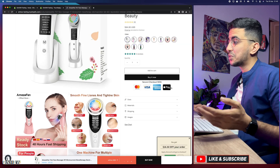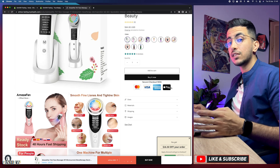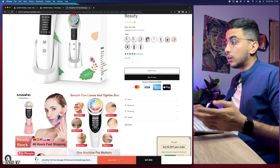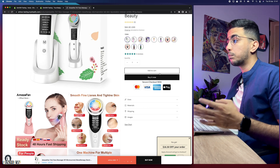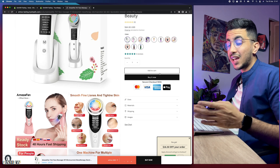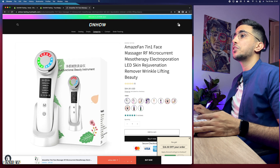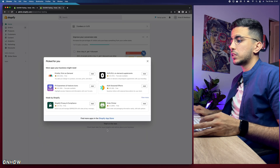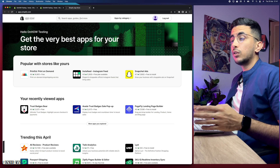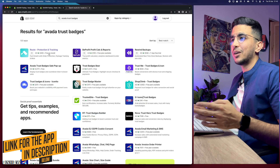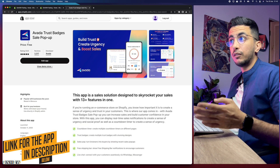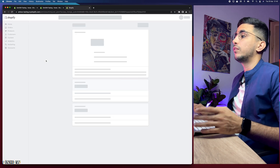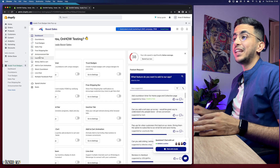Now let's head to the second app, which has many more options: countdown, stock countdown, Add to Cart animation, and more. Note: if you want to add your Shopify products to Google Shopping, make sure to disable the countdown timer as it's against Google's conditions. Let's close this and remove the first app. Click on Apps, then Recommended Apps, then Shopify App Store — or just check the description box for the link. This second app is also completely free.